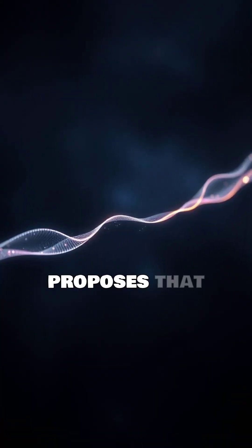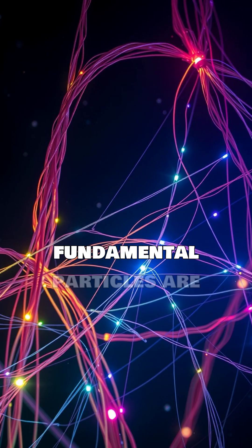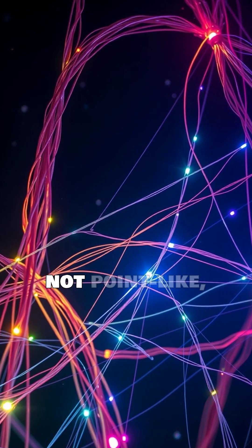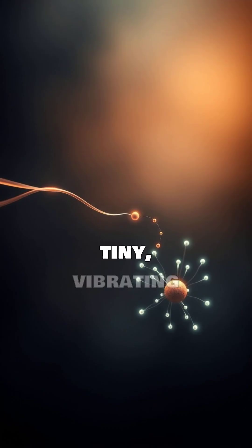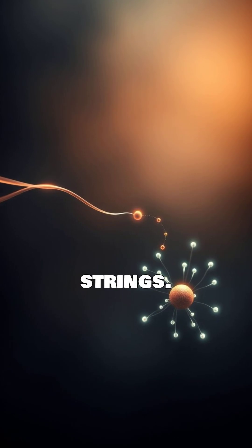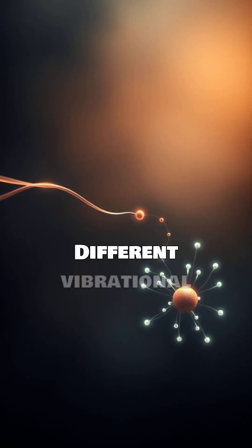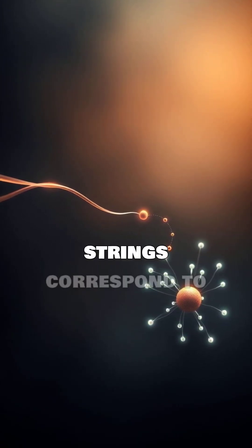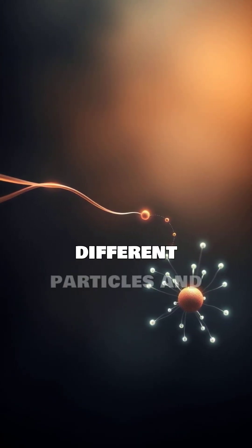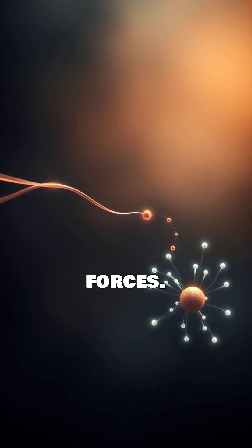String theory proposes that fundamental particles are not point-like, but rather tiny, vibrating strings. Different vibrational modes of these strings correspond to different particles and forces.